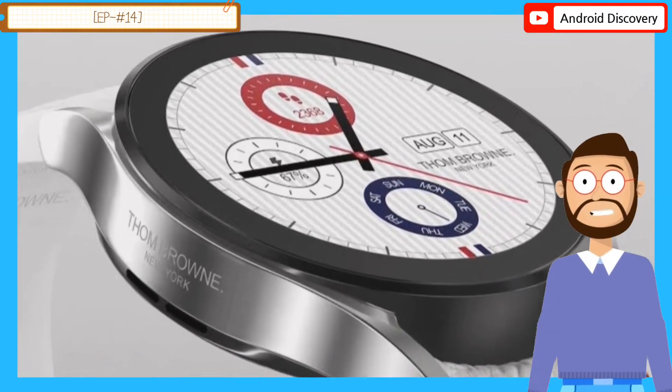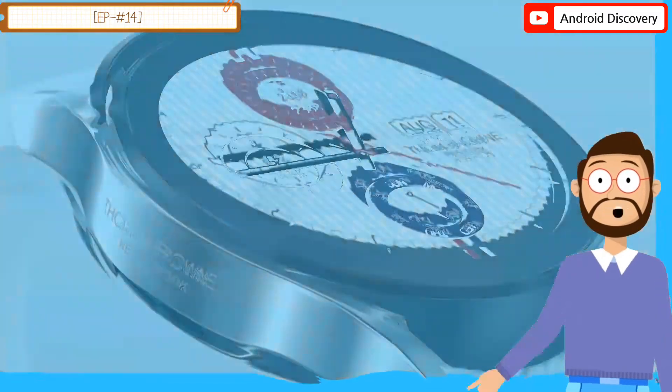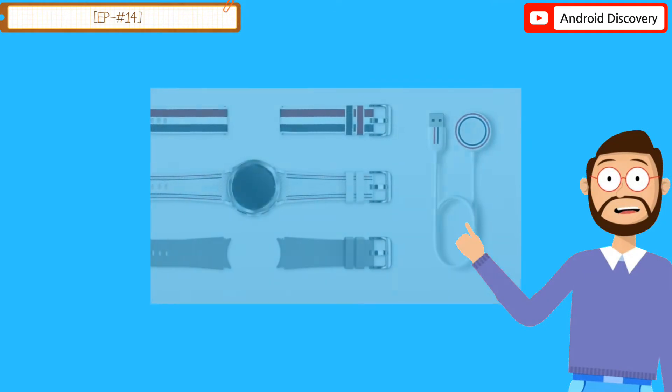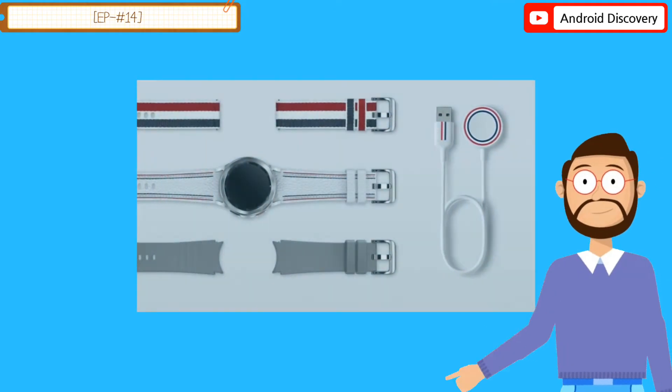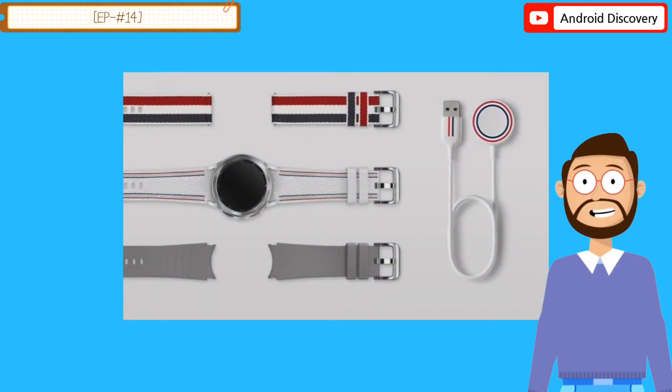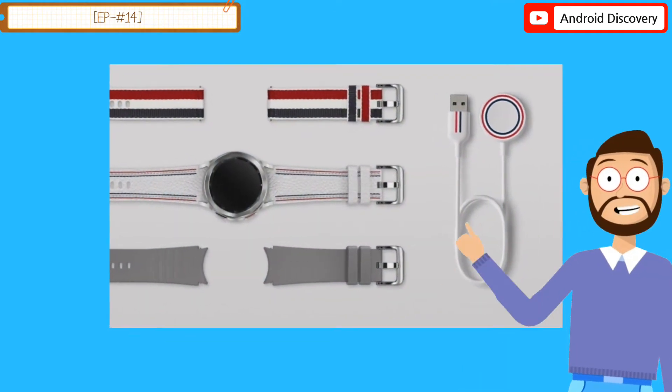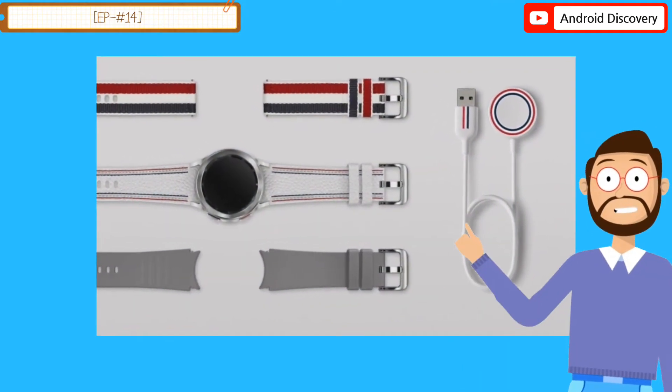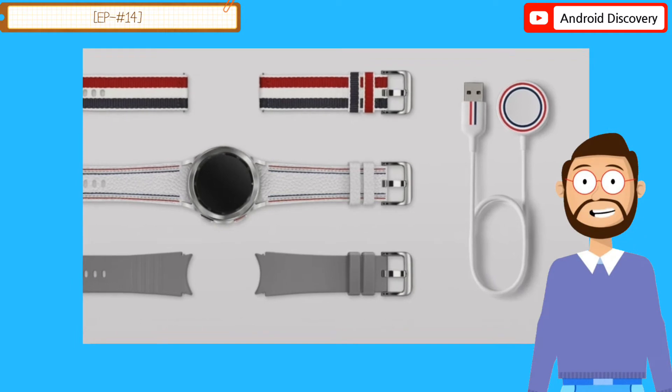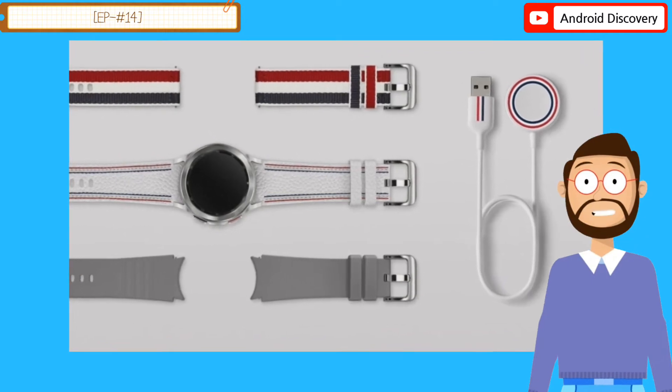Further, it ships with three interchangeable straps: leather, rubber, and fabric. All three straps have different colors and patterns.